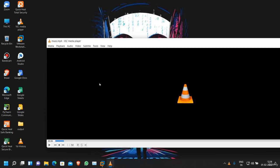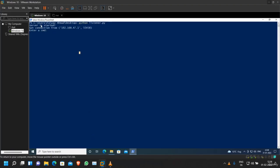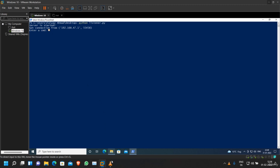But if we check the attacker's machine, you can see that we got a connection. Here it is asking to enter a command, and now we can execute any command that we want, even if the